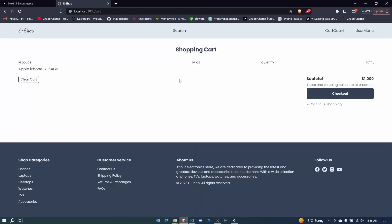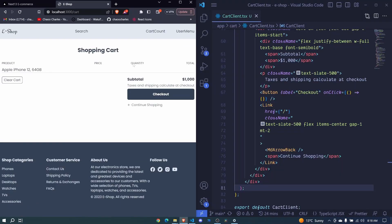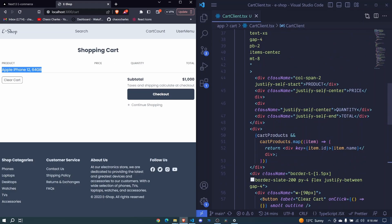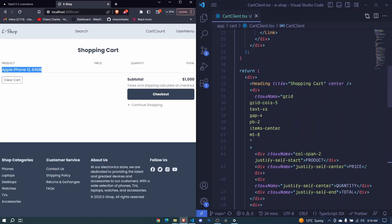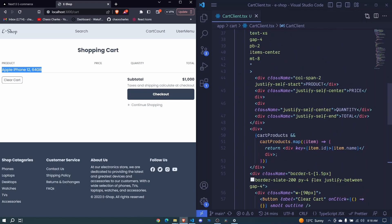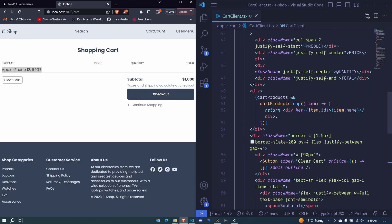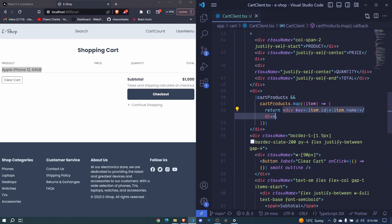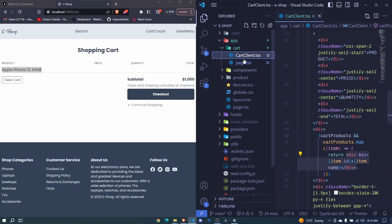In the last episode we started styling our shopping cart but we didn't complete it because we didn't correctly design our items. I want to do that in this particular episode, so I'll come back right here.